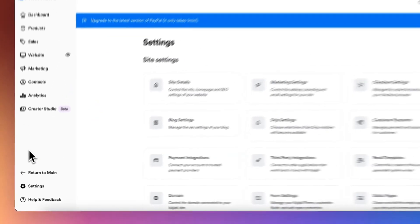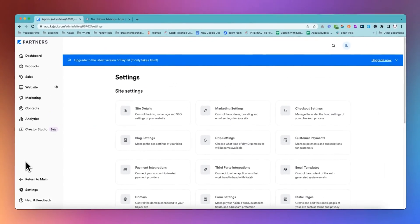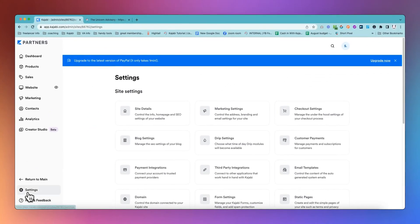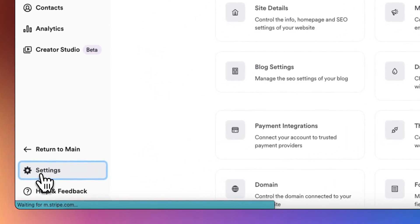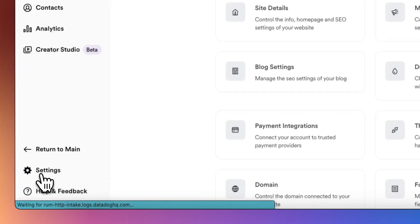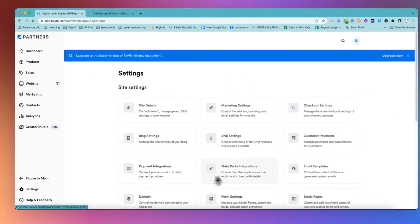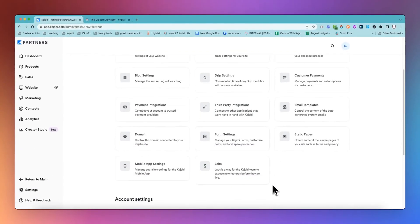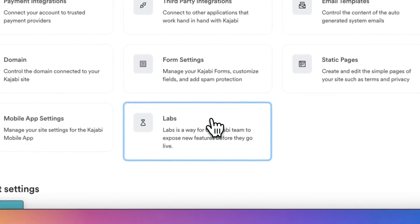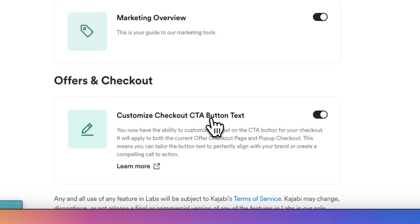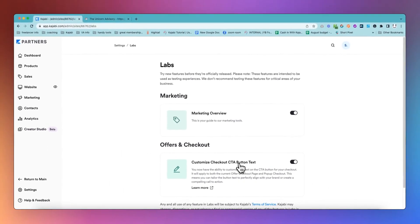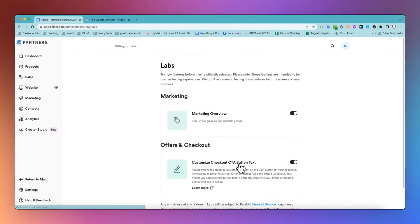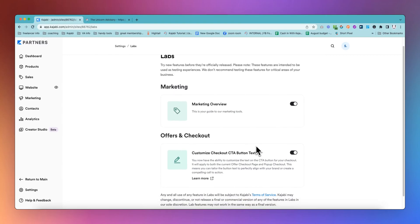Now, the first step in this is that you will need to go to the settings area in your Kajabi, as you will need to turn this on in labs. Now, labs is an area of Kajabi where features will go before they are released to everyone so that you can try them out first. Always go and have a look at labs, like maybe just set a reminder for yourself once every couple of weeks or once a month to go and see if there is anything cool in labs that you can use. Right now, we have got this offers and checkout, customize the checkout CTA button text option. Super exciting. All you need to do is turn that on.